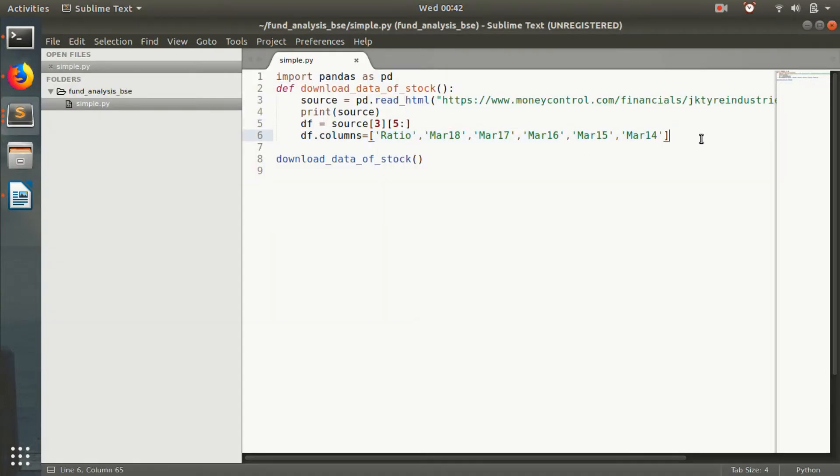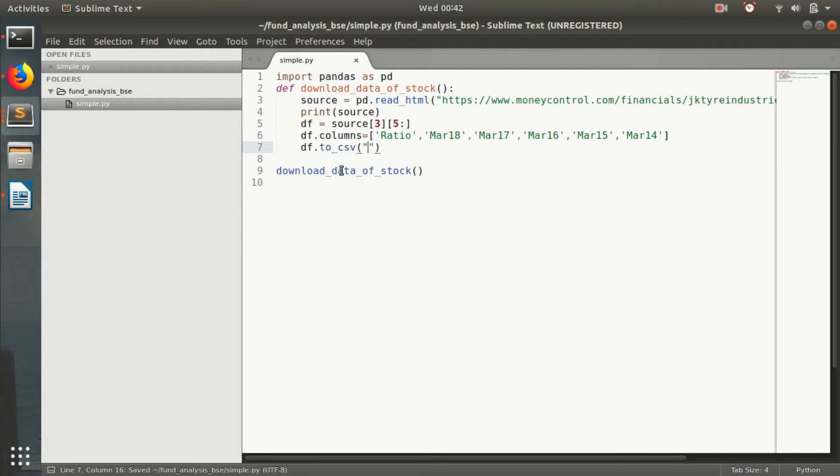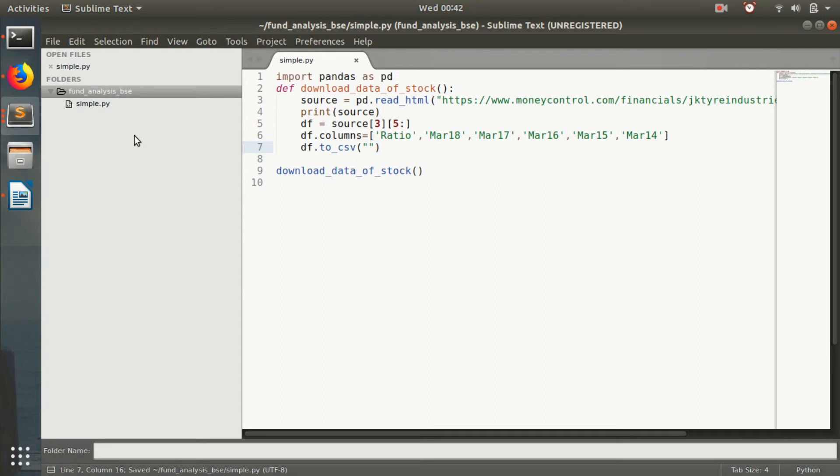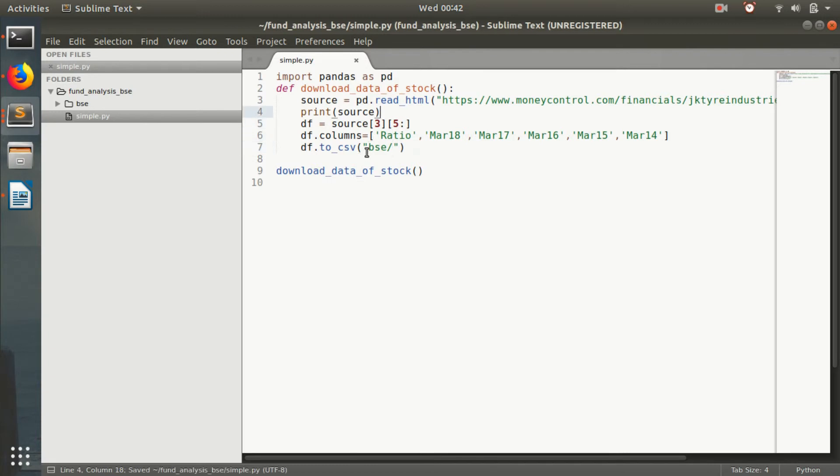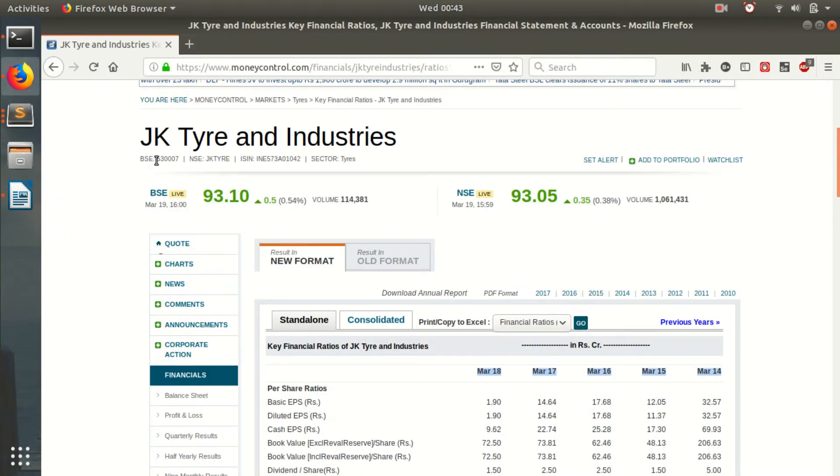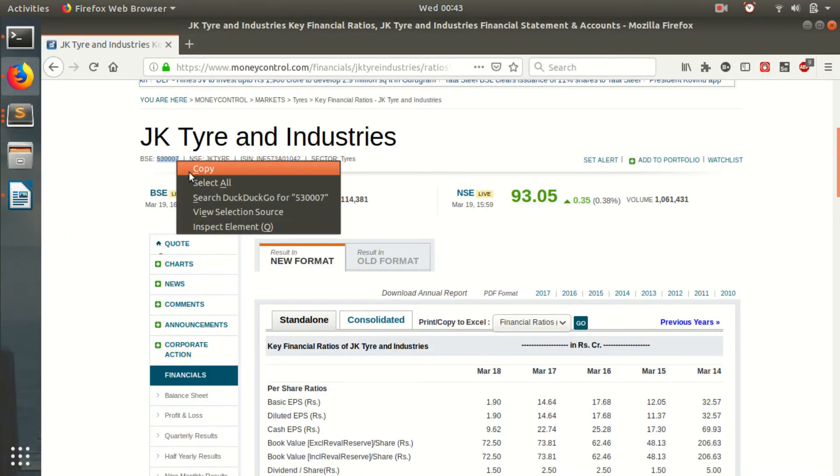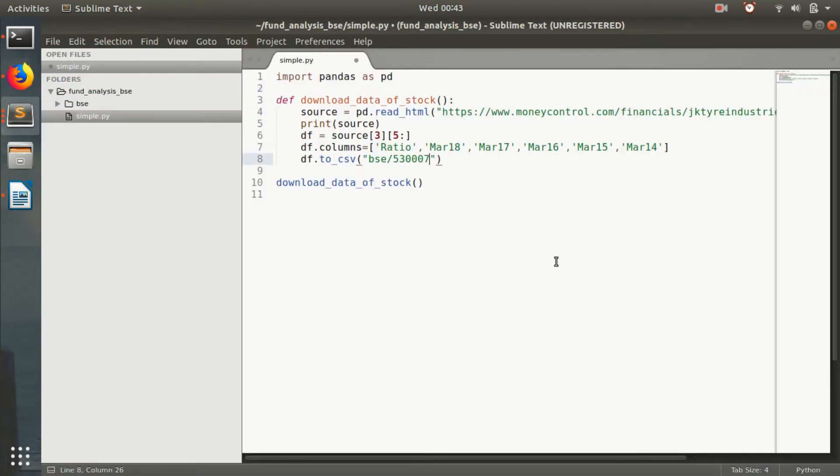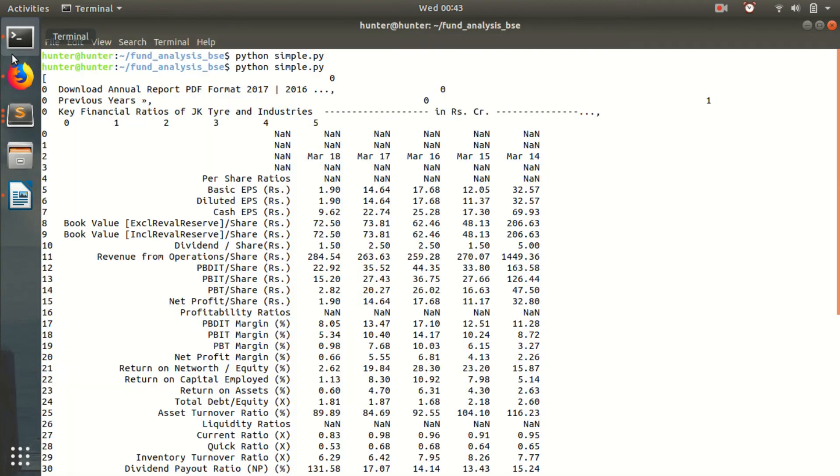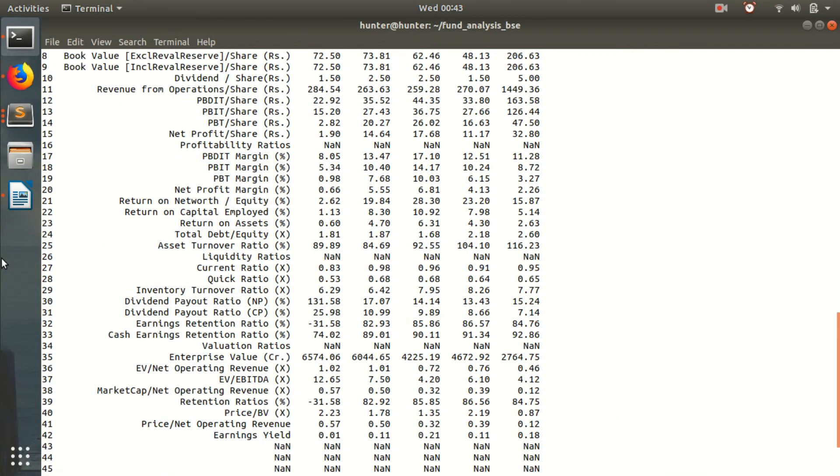And so what we will be doing is we will convert this to a CSV file and store in our file folder. We will create a new folder BSE. So everything which we download is based on a ticker. Like this. Let's copy this ticker. Dot CSV. I am not automating this part. That can be done by you. I am just focusing on the financial part now. And we will just do that. So what we will be doing is python. So we have converted it, I think. Let's check it out.